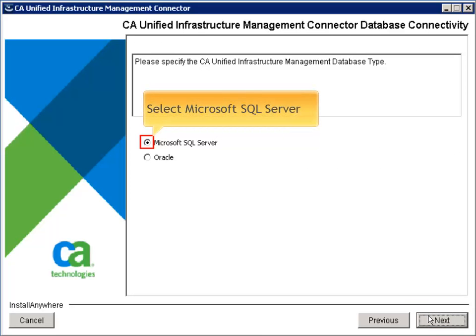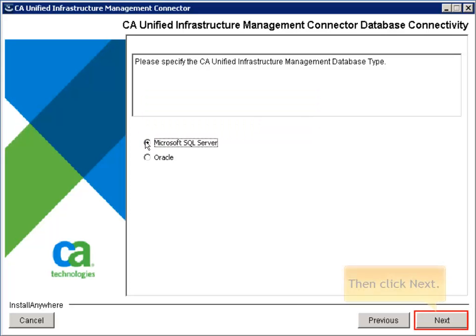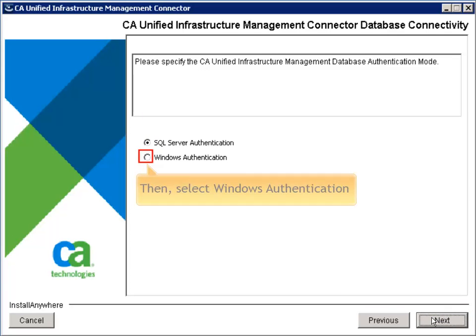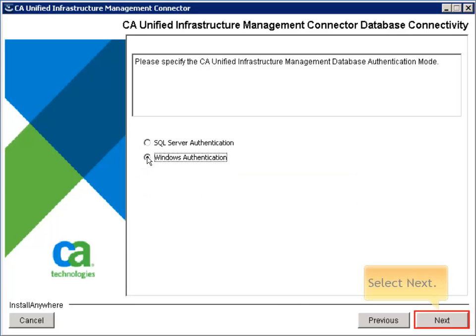Specify the database type. Select Microsoft SQL Server, then click Next. Then select Windows Authentication and select Next.